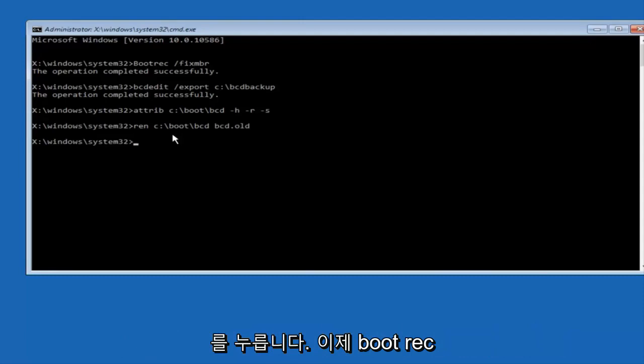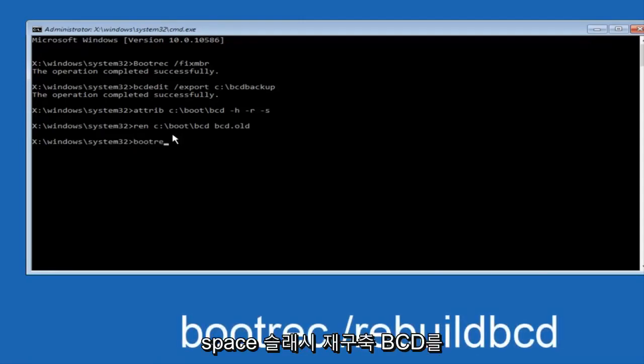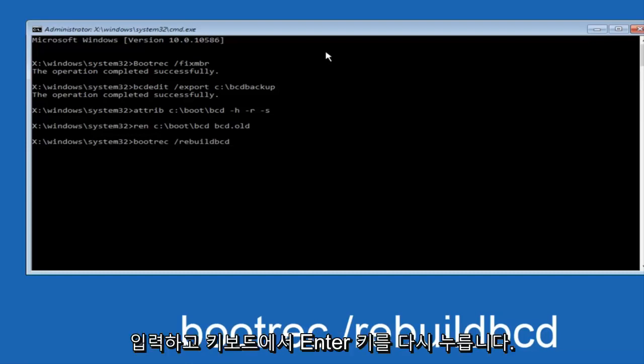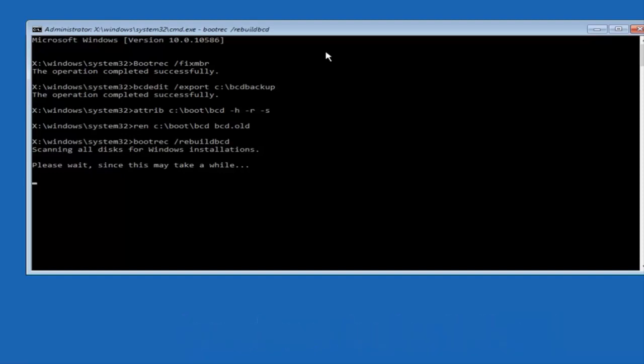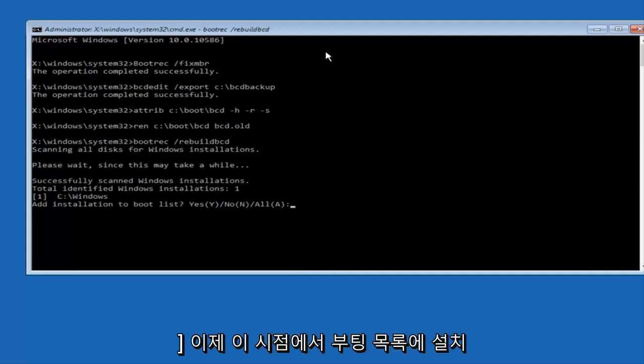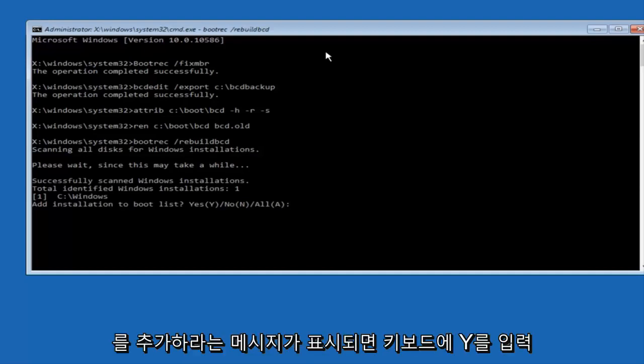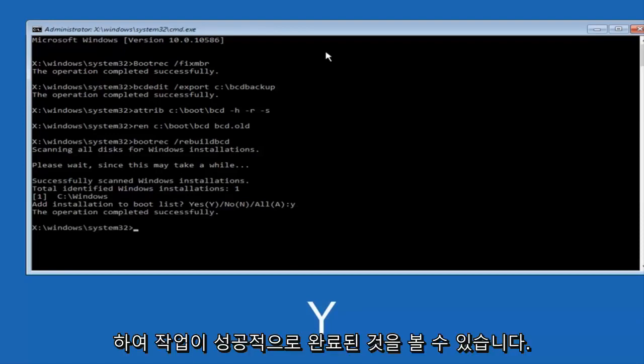Now you want to type bootrec space forward slash rebuildbcd and then hit enter on your keyboard. At this point you want to type Y on your keyboard when prompted to add the installation to boot list. We can see the operation completed successfully.